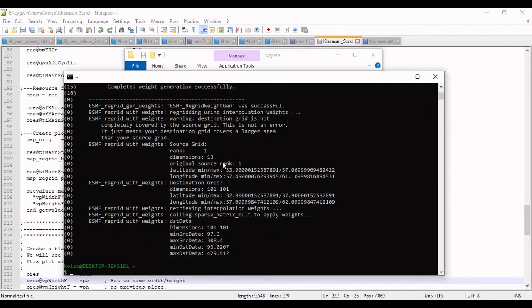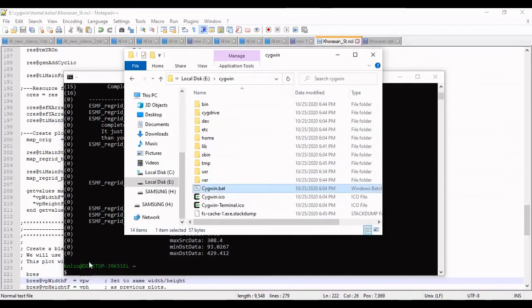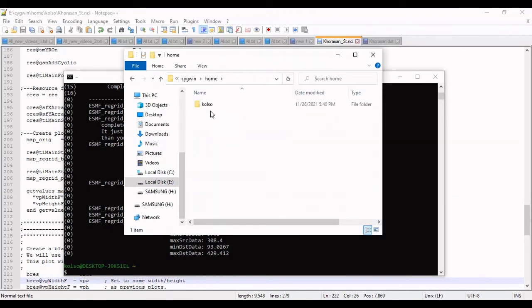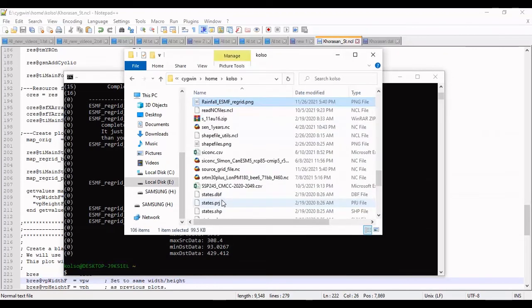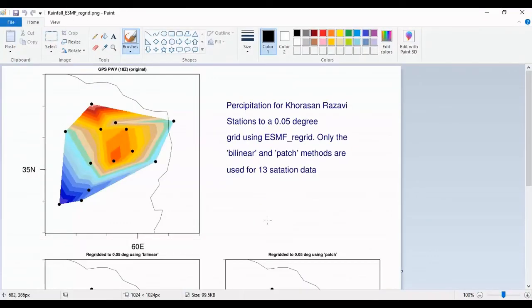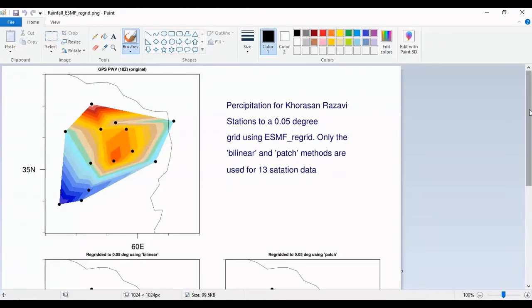The running is complete and I want to view the result. The result is in home folder, name is rainfall.png file. This map, the first map is for original.